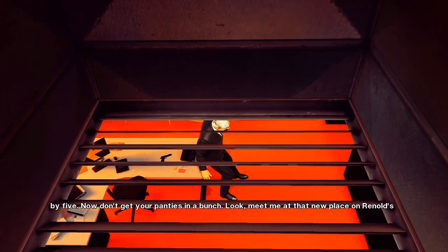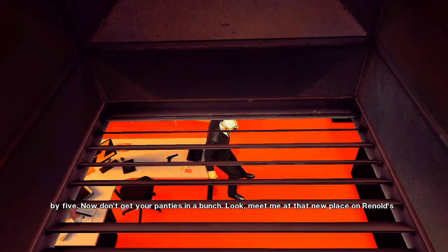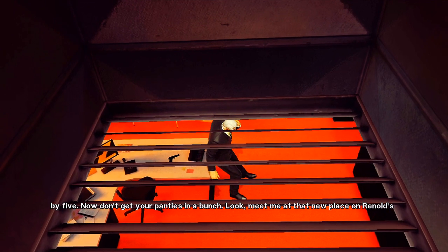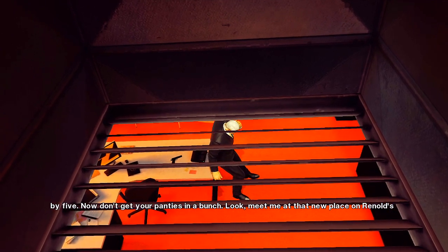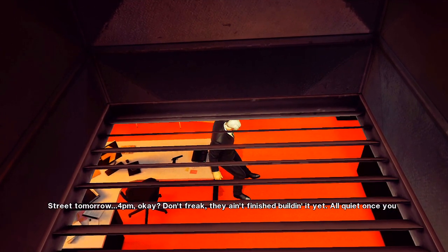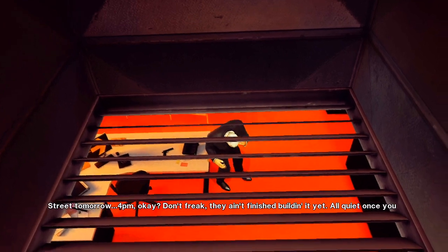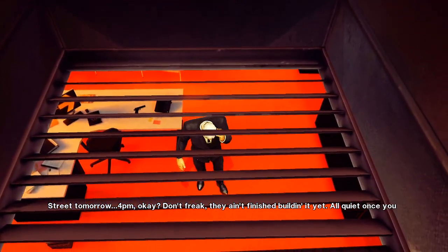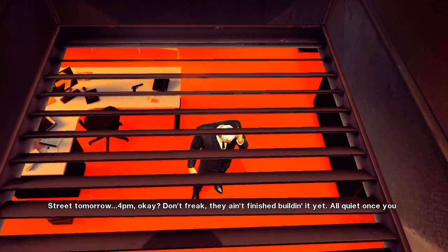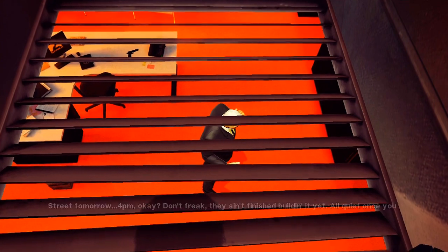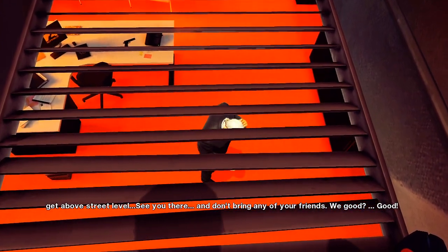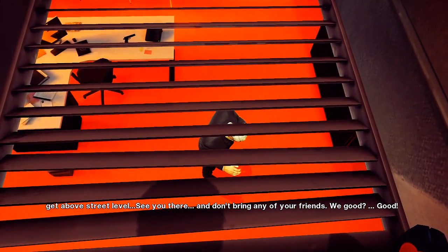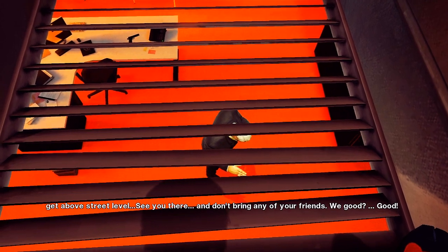Now don't get your panties in a bunch. We'll be at that new place on Reno Street tomorrow, 4 p.m. Don't freak, they ain't finished building it yet. All quiet once you get above street level. See you there. And don't bring any of your friends. We good? Good.